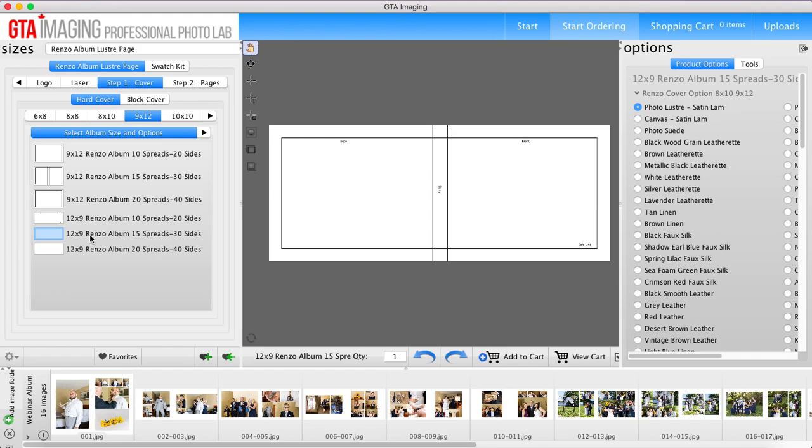So the difference between pages and spreads is that a spread is the images spread across the page, whereas when we have pages they are printed as singles. When we talk about albums we're always talking about spreads or sides, and when we are talking about the Avenue book we always talk about that in pages.